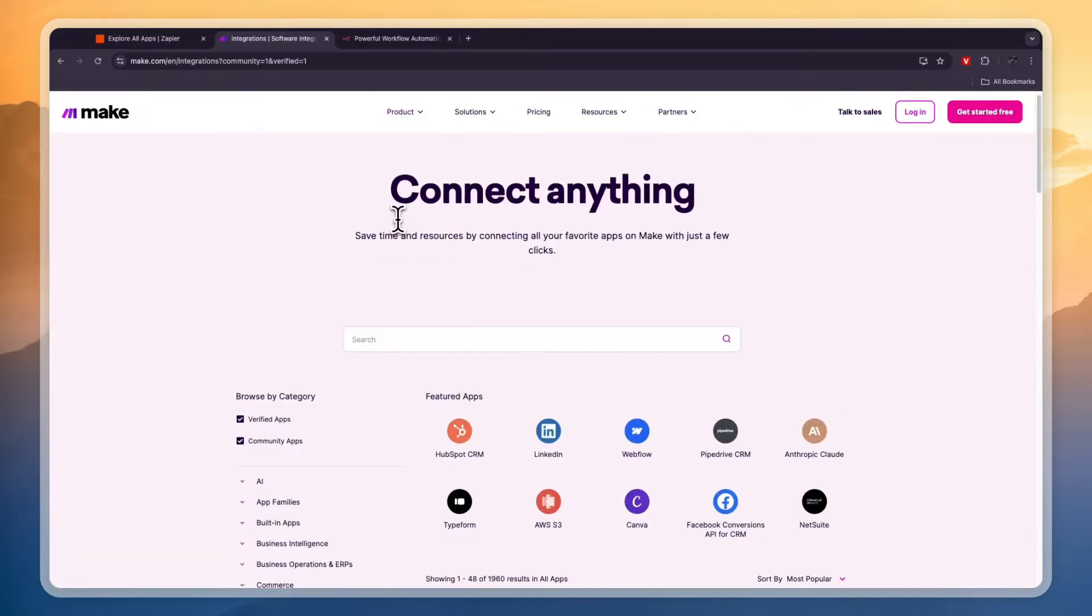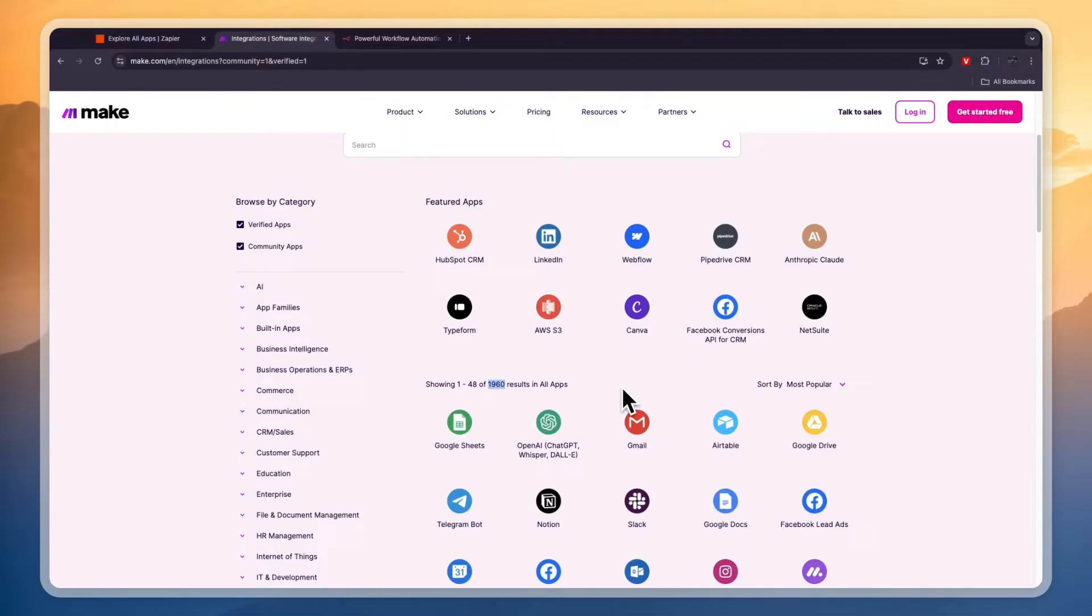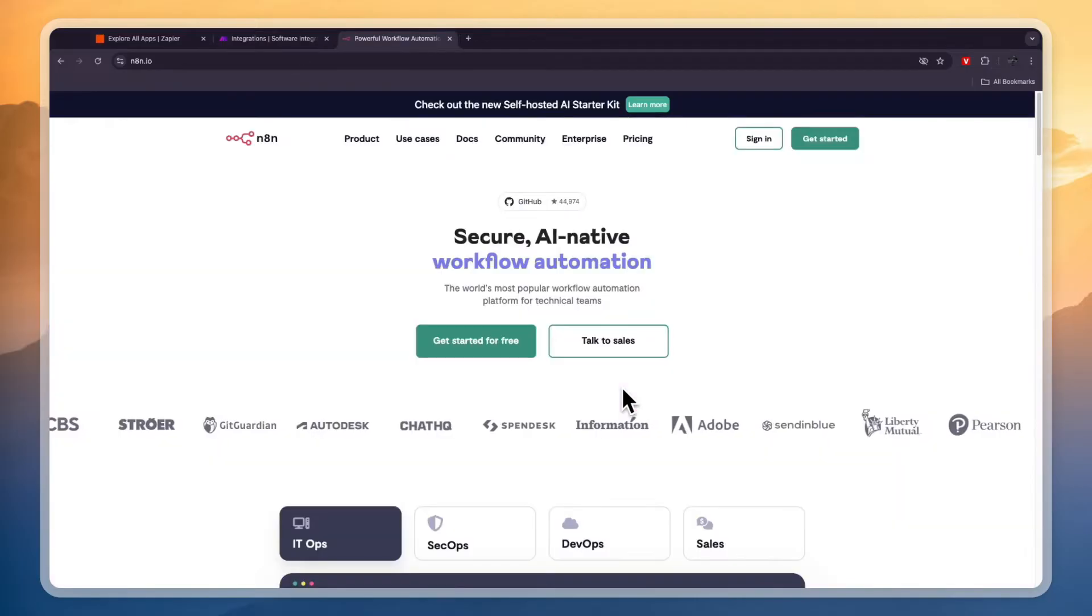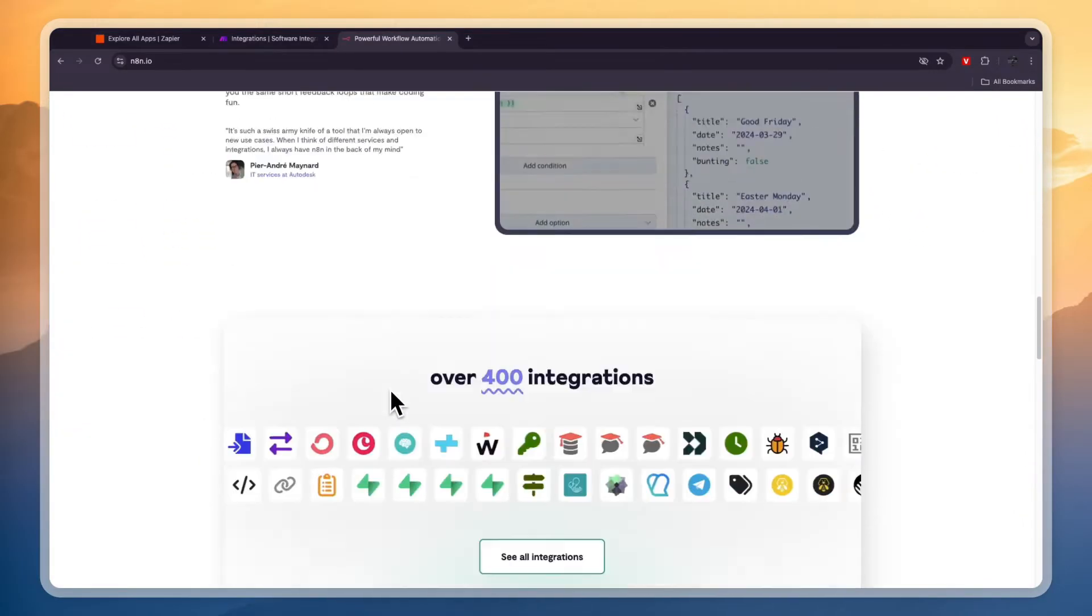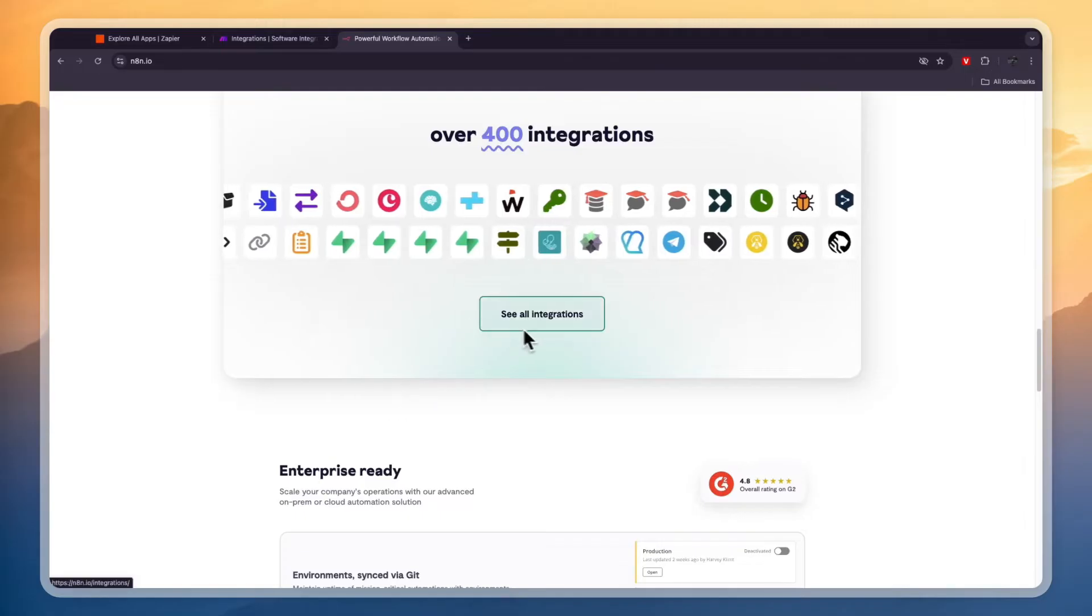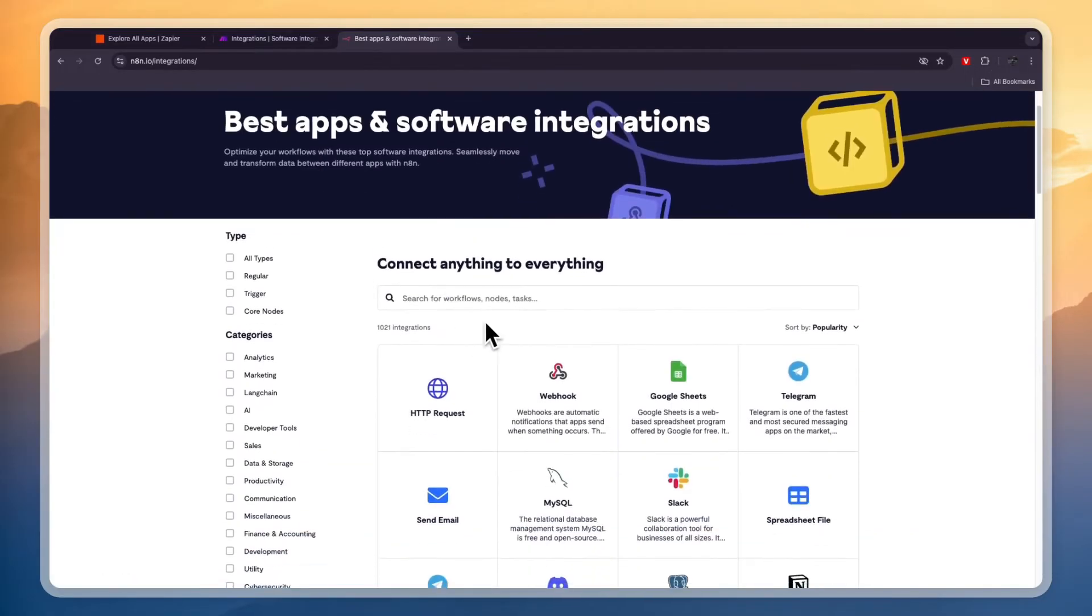You can see if we head into their integrations right here, they have in total 1,960 apps. Now most of the main ones will be included but still it's less than a third of that of Zapier. Now N8N has even less apps. It has only about 1,000 apps and you can see those right here when you click see all integrations.